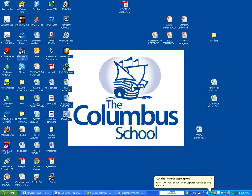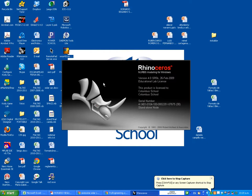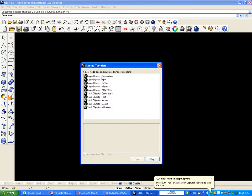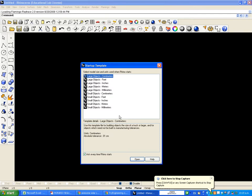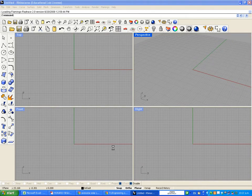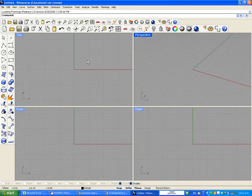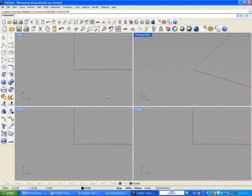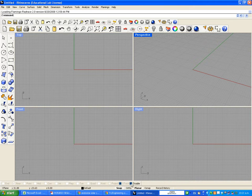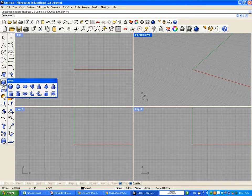The first thing to do is open Rhinoceros, and we're going to choose large object centimeters. We're going to choose large object centimeters because that's going to be the scale model we're making. We need to start creating the sphere. Remember that on the toolbars, you have all the toolbars ready, and we're going to go to the bottom part and choose Snap. We're going to select Snap and Planner.